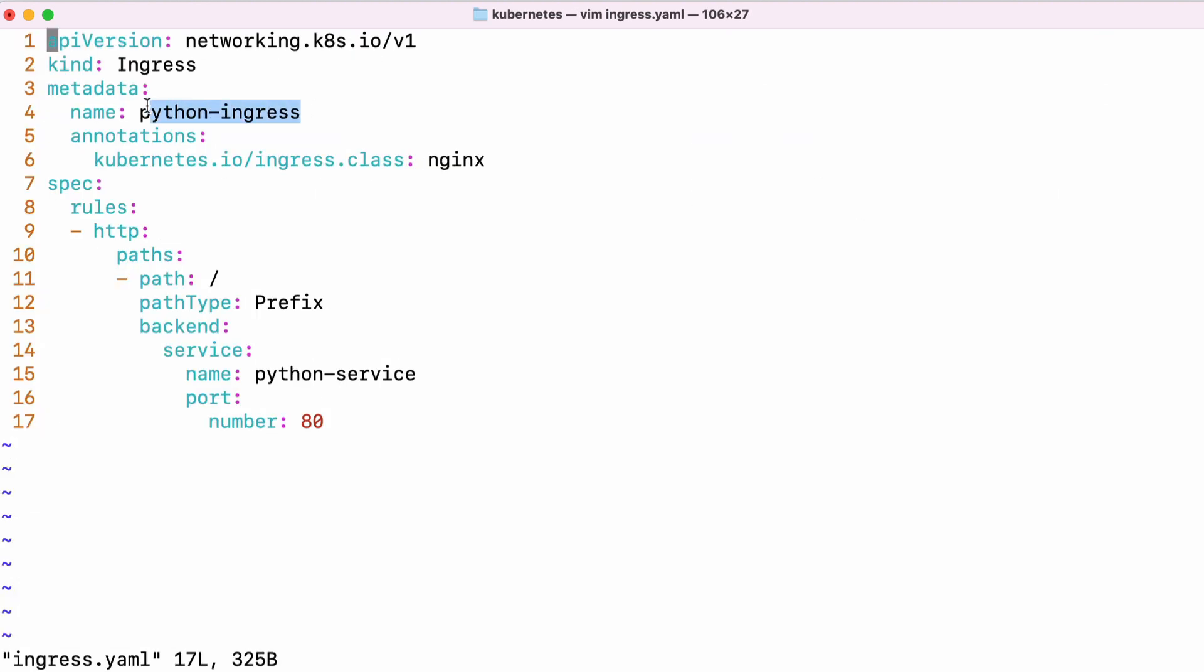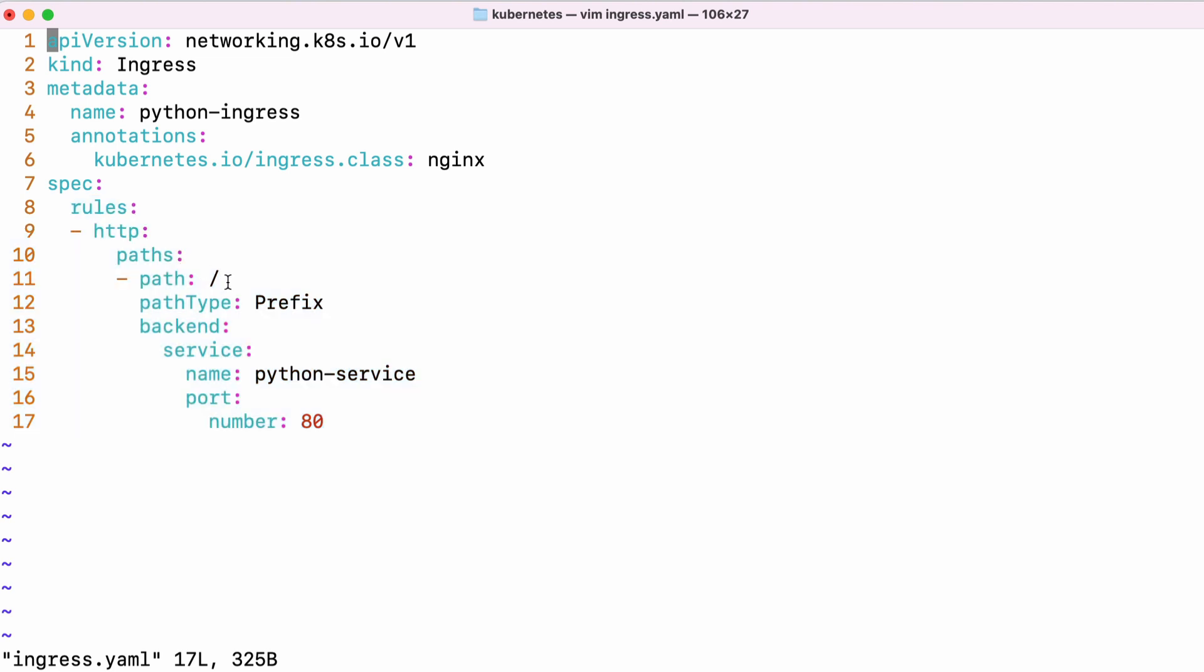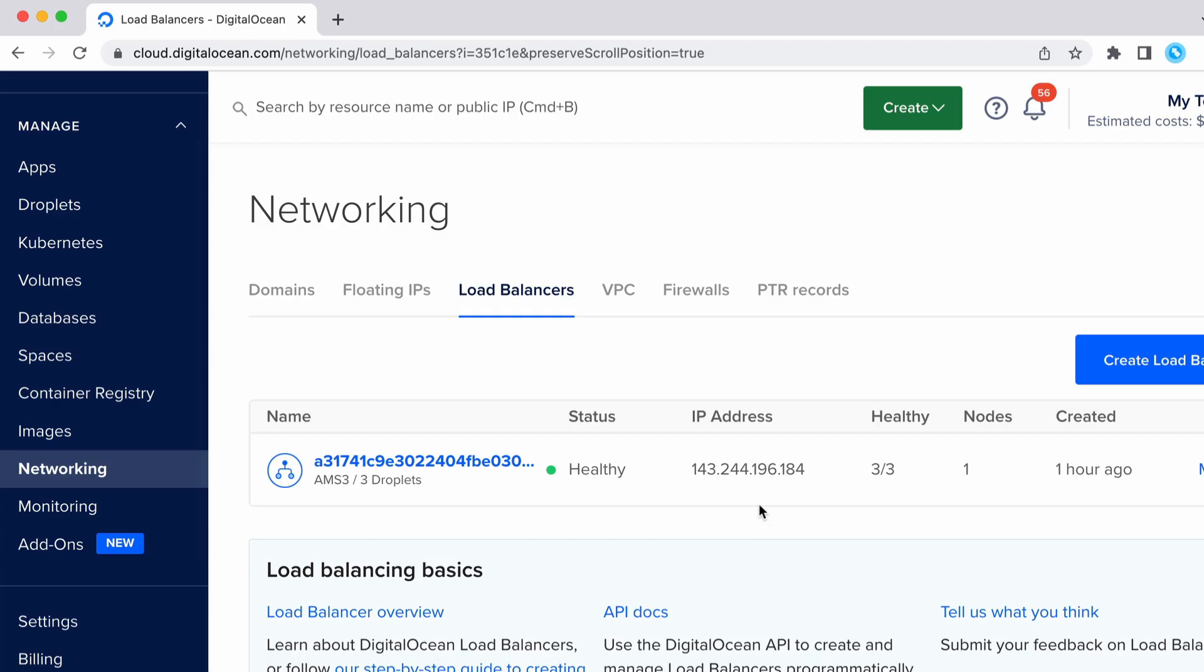So let's view the ingress YAML. We call our ingress Python ingress. An ingress just has a list of rules. So there's one rule for HTTP requests. And you can see that it directs the traffic to the Python service on port 80.